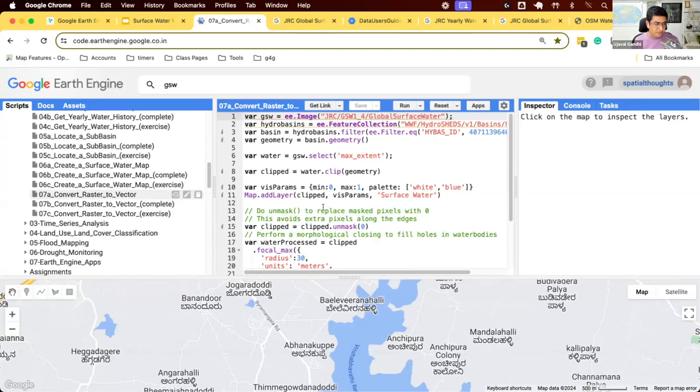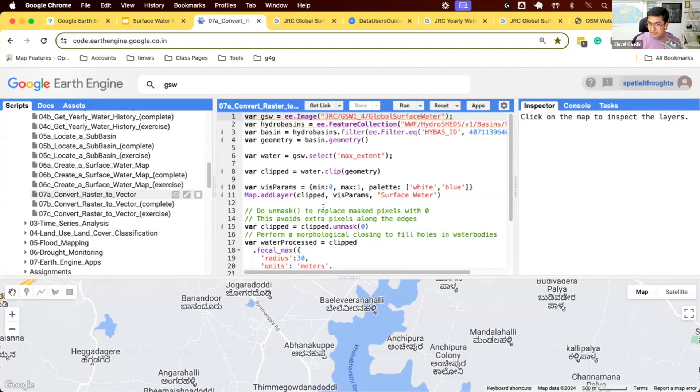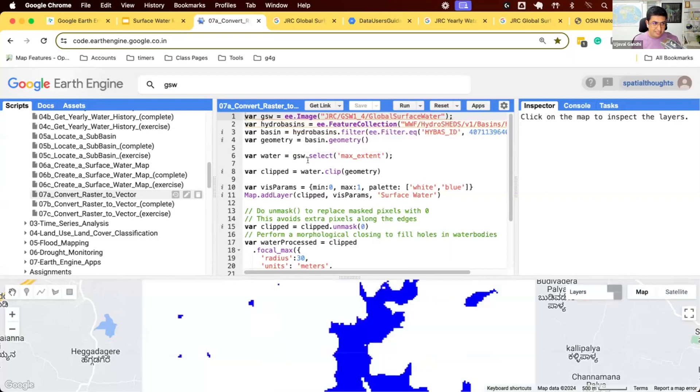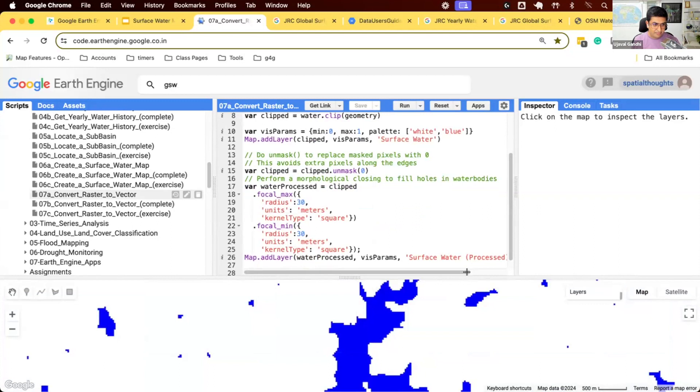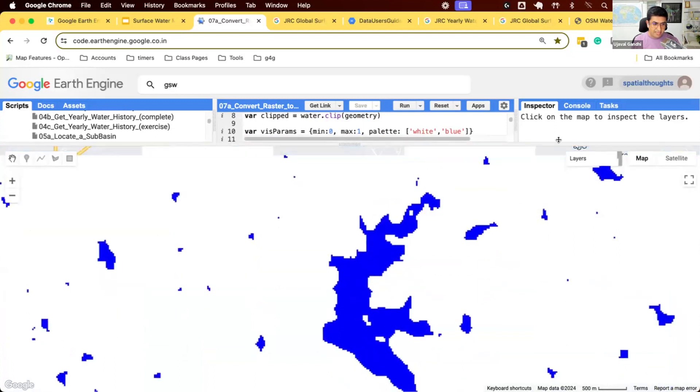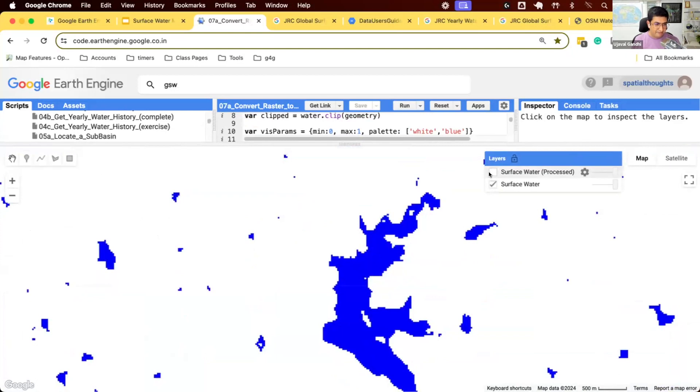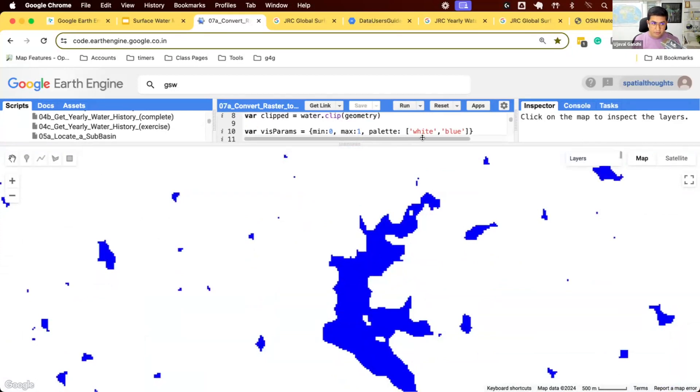We are now starting to work on script 7a. We have processed our image, we have a really nice processed raster. Let's convert that to polygons and then download them as shapefile. Let's run the script and see what we have so far. Here we have selected our basin, we have the surface water image from the global surface water, and we have done some processing by filling some holes. This is what we have so far. This was my original image, I've done some processing, I've filled the holes. I want to now convert this into polygons.